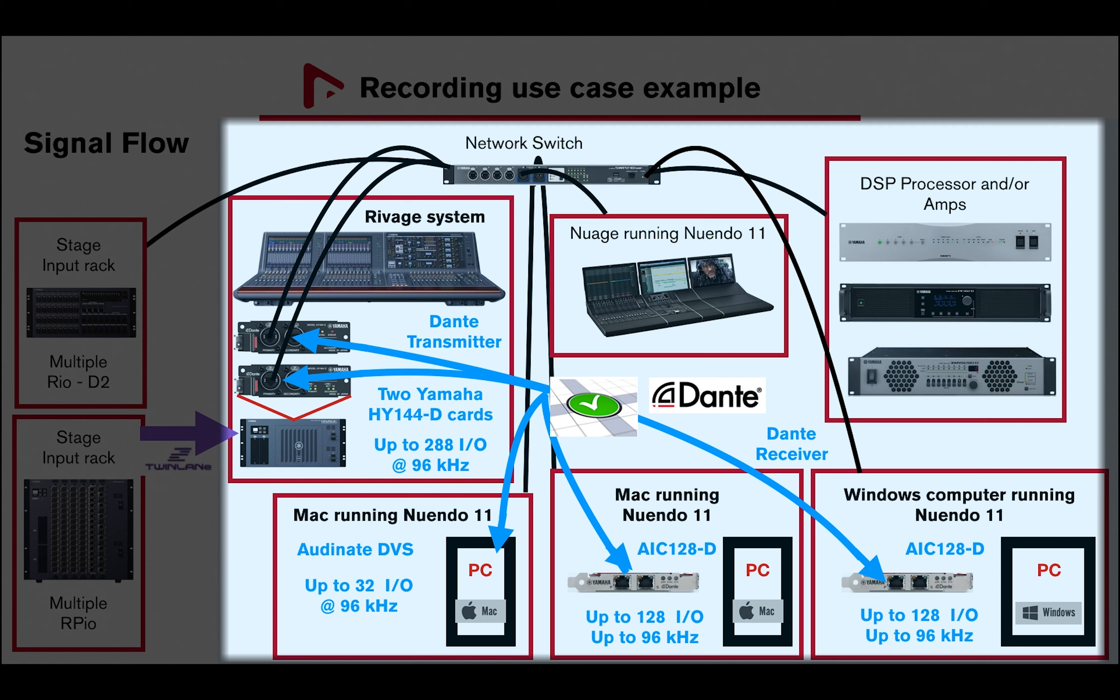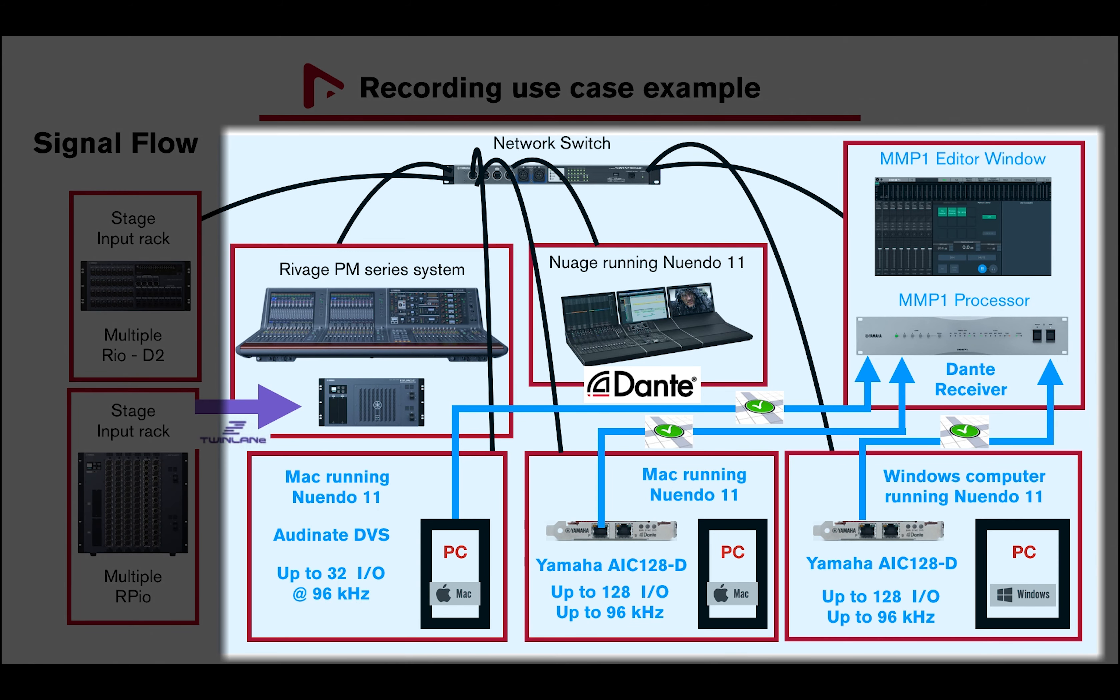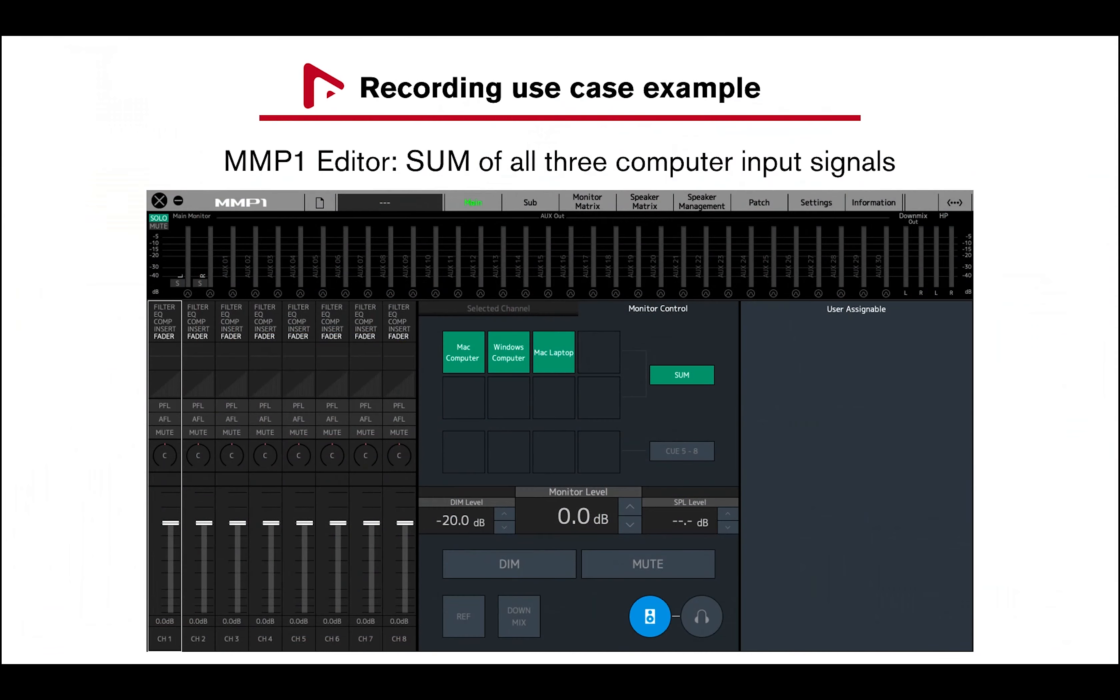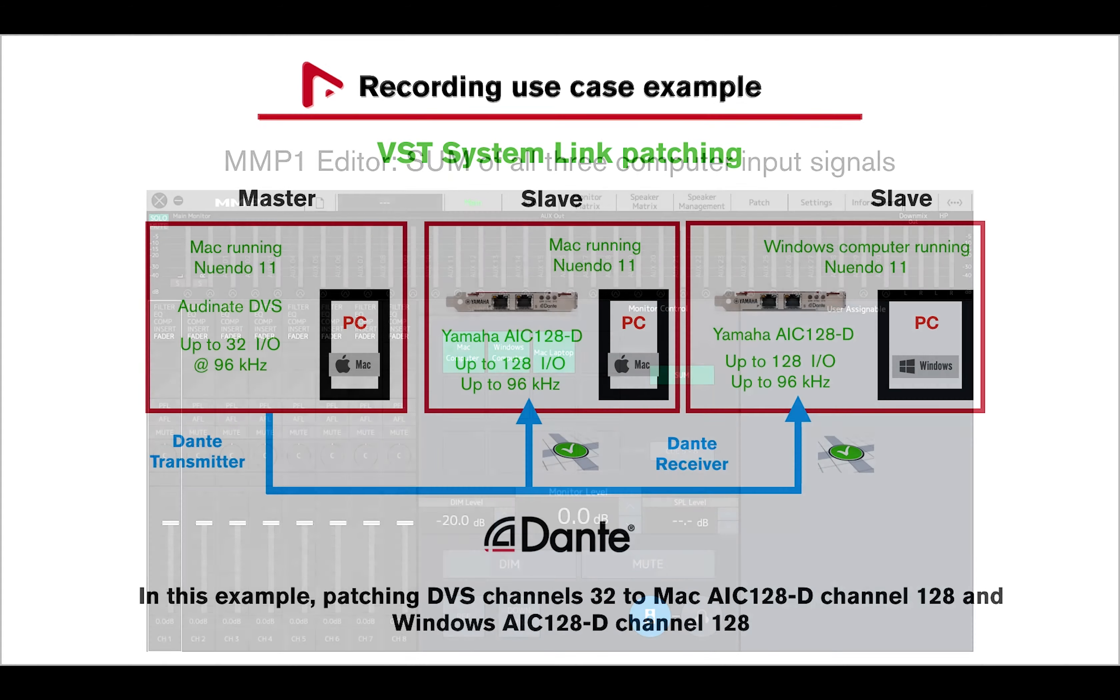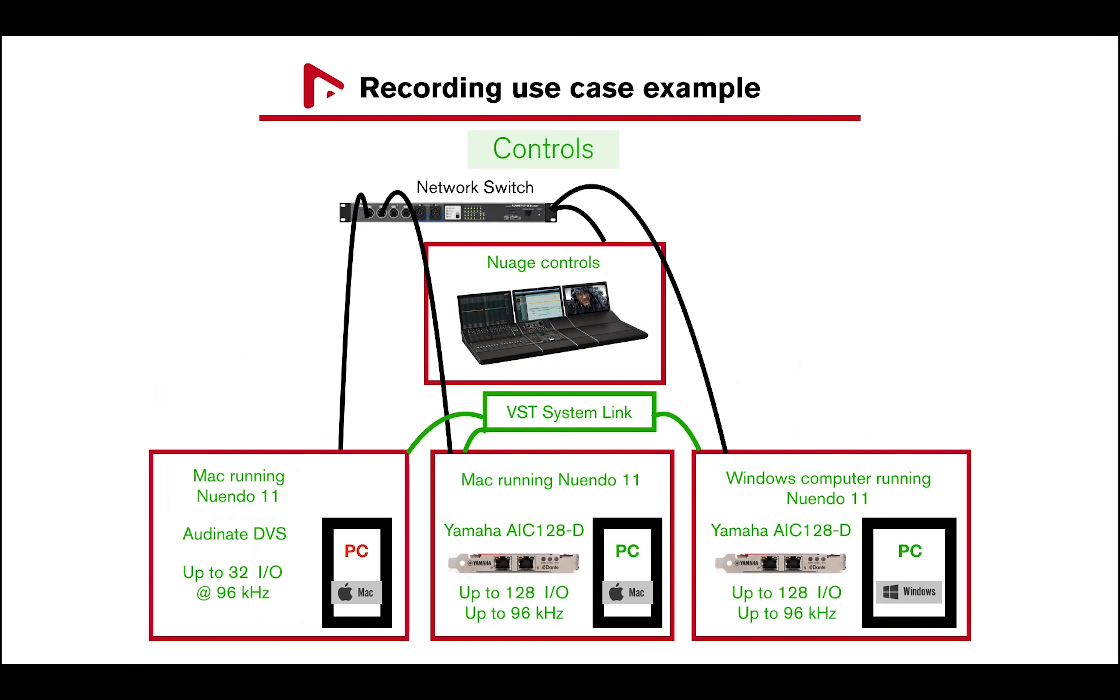To monitor all three computers at the same time or separately, both AIC-128D cards and DVS are patched to one MMP1 processor, which offers advanced monitor controls, channel processing, as well as flexible routing and bass management. Finally, I have patched the Mac computer running DVS channel 32 to both AIC-128D cards channel 128.